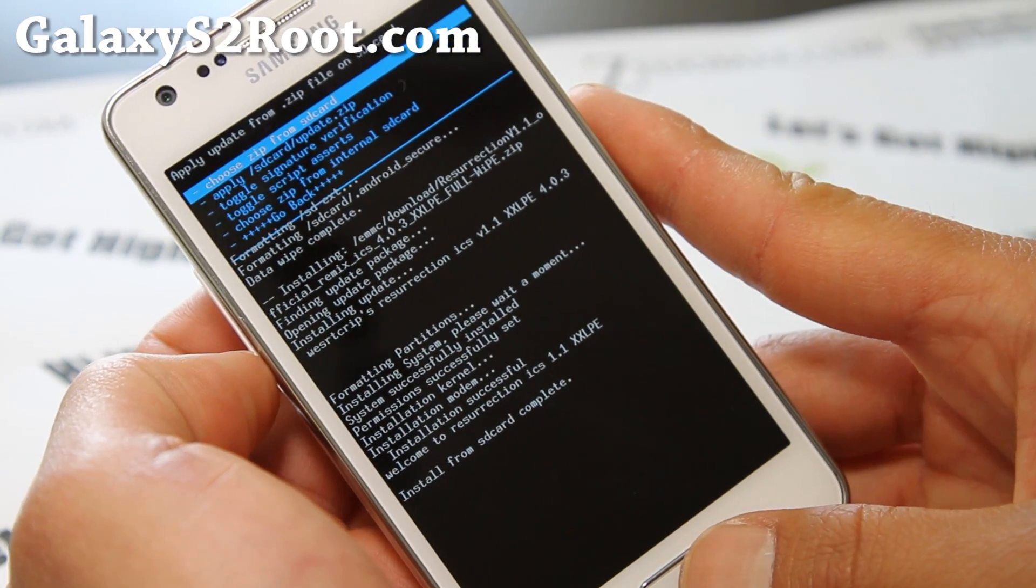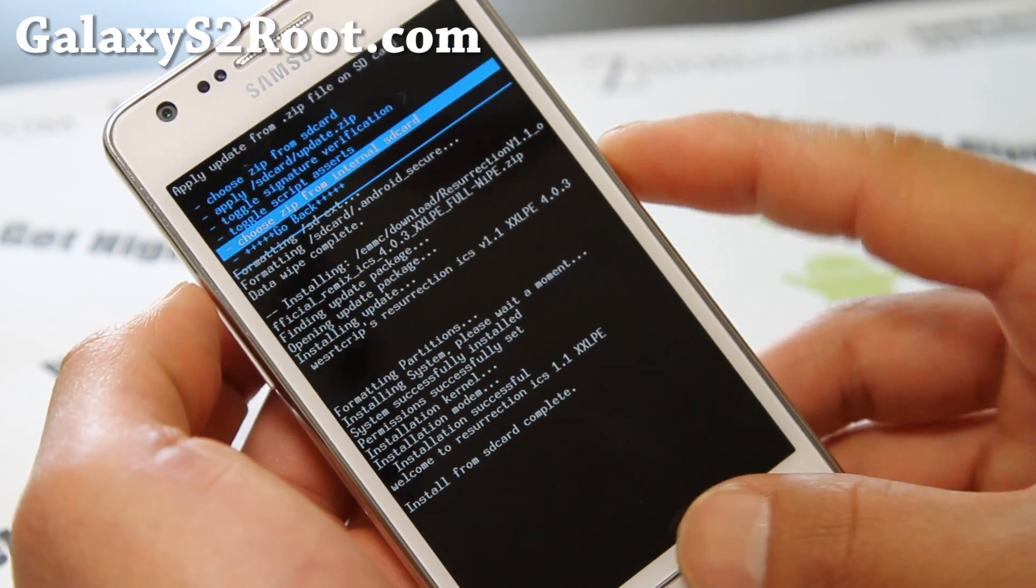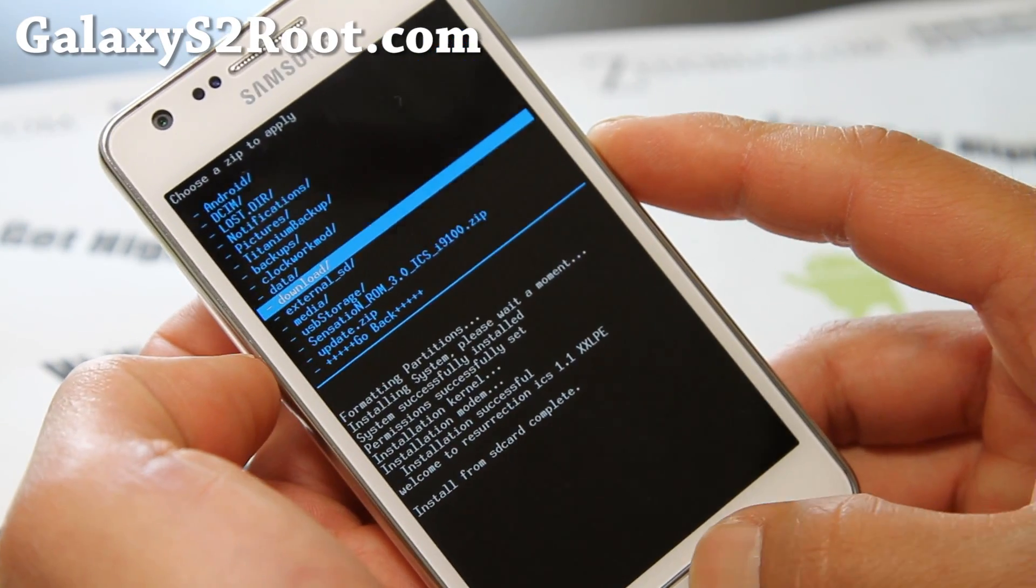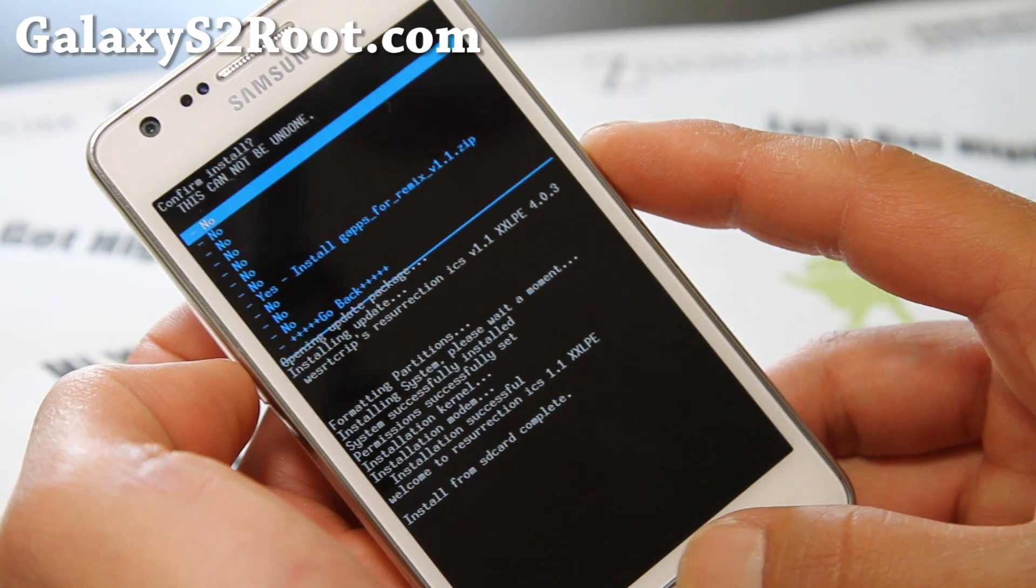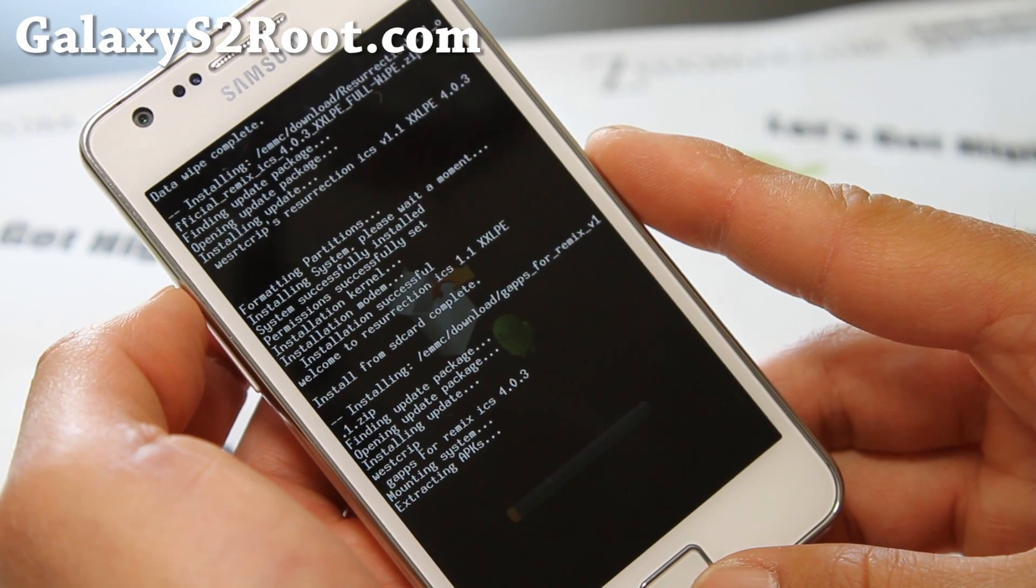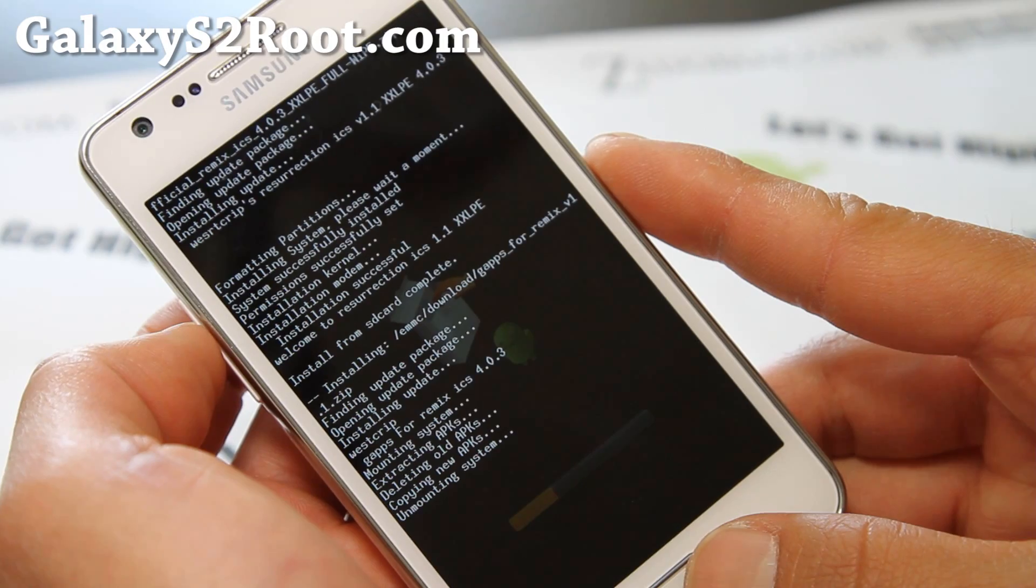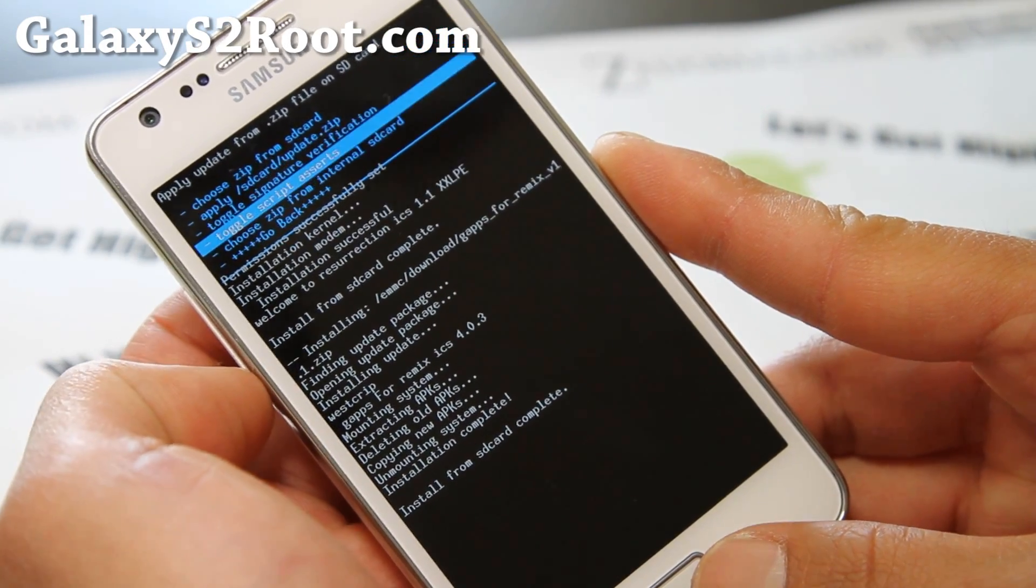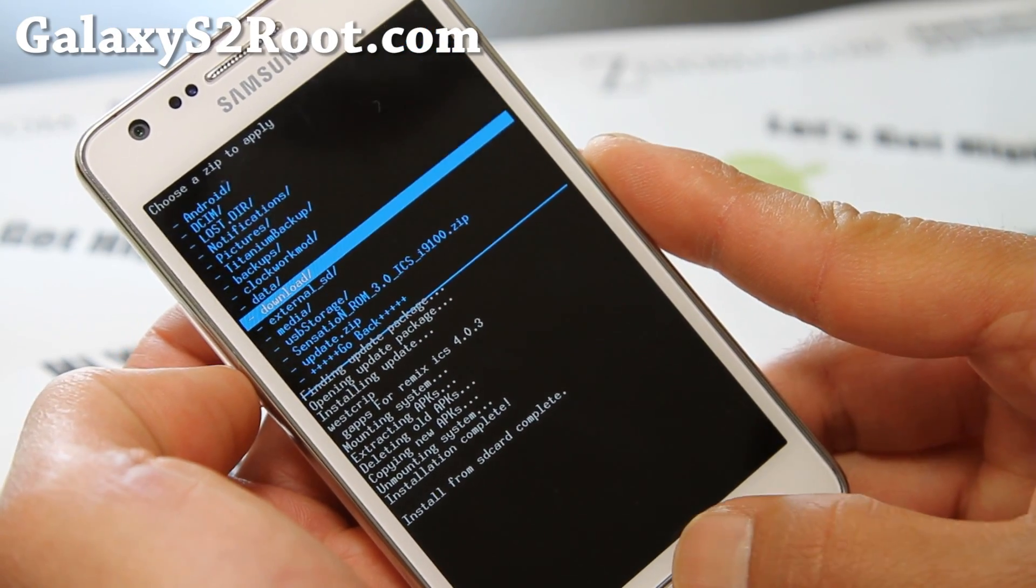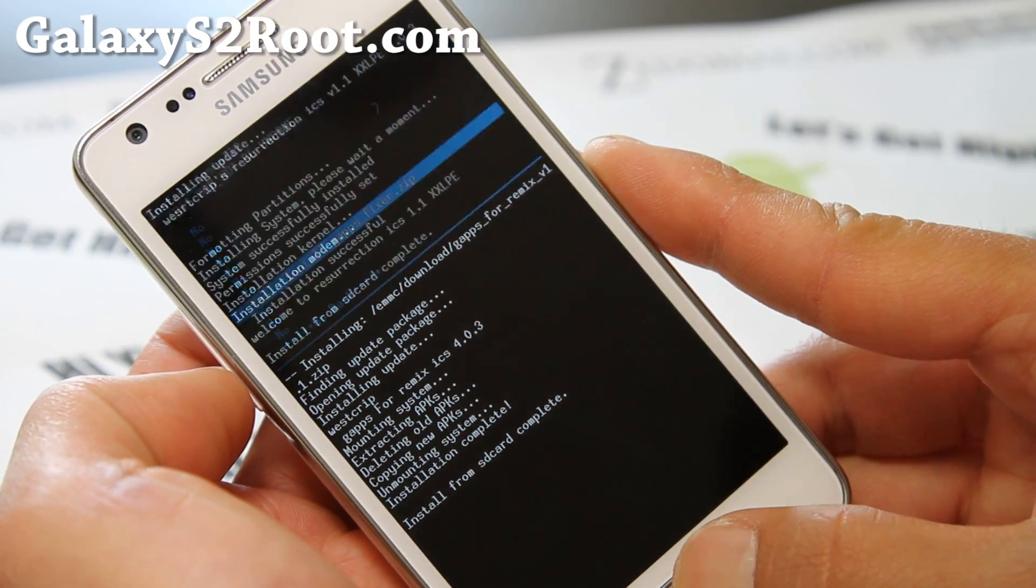And then go back to choose Zip from SD card or internal SD card, depending on where you put the files to. So I'm going to go to my internal SD card and go to my download directory where I put all the four files. Next we're going to flash the GApps for Remix v1.1.zip. Say yes. And then we're going to redo the process and install the GApps fixer. Go to download. And say yes.